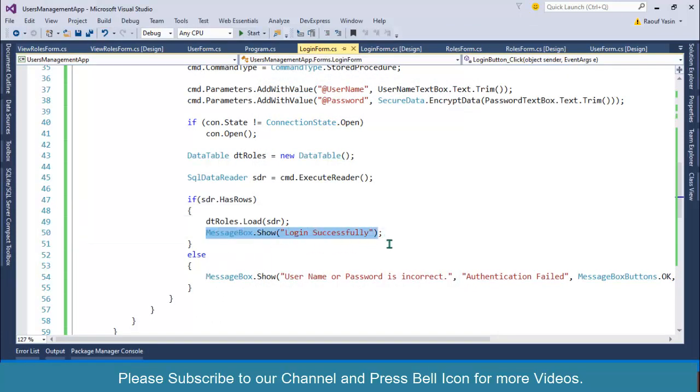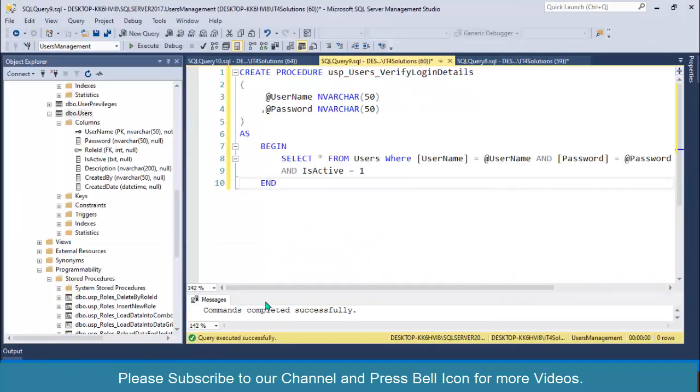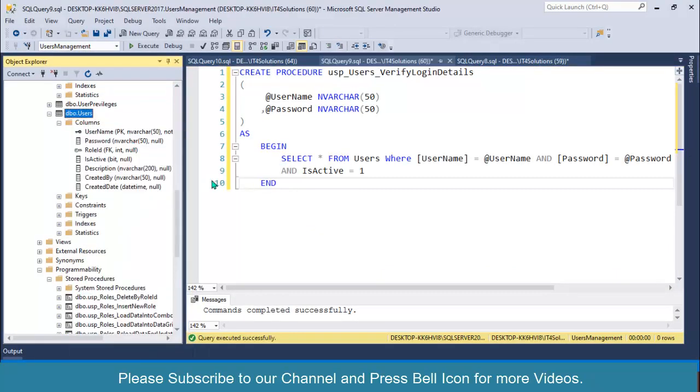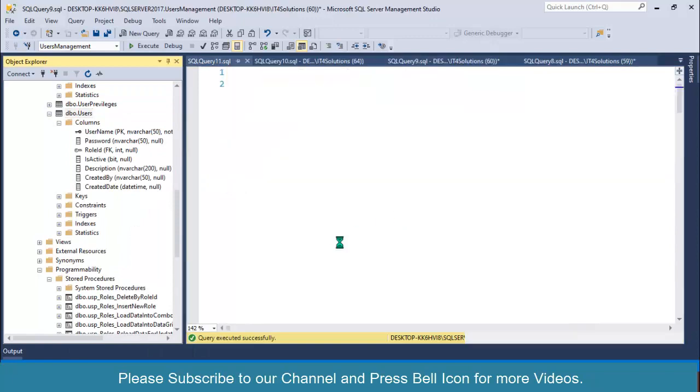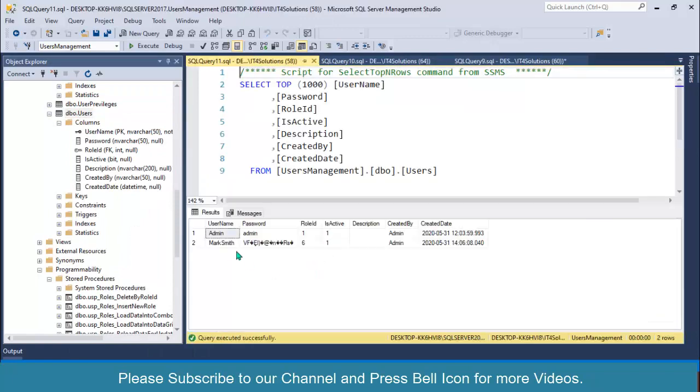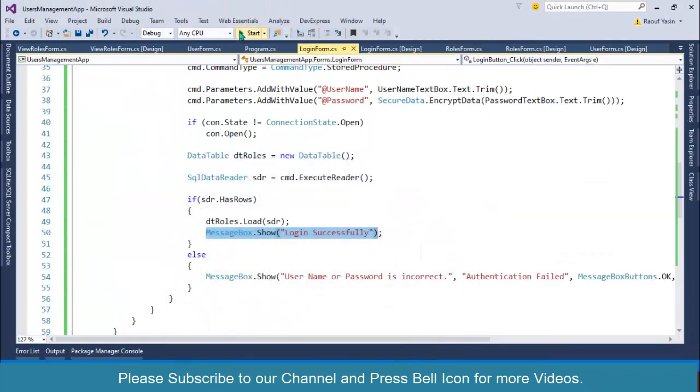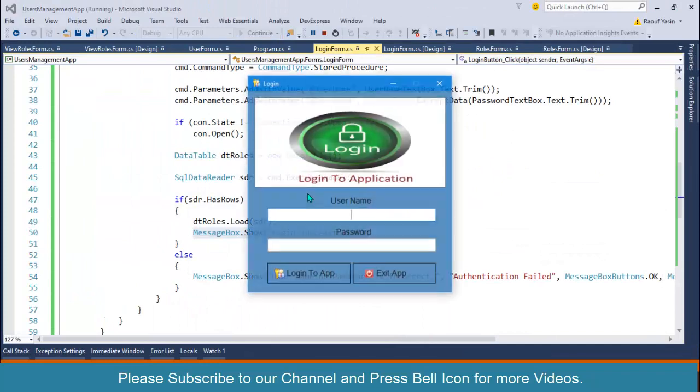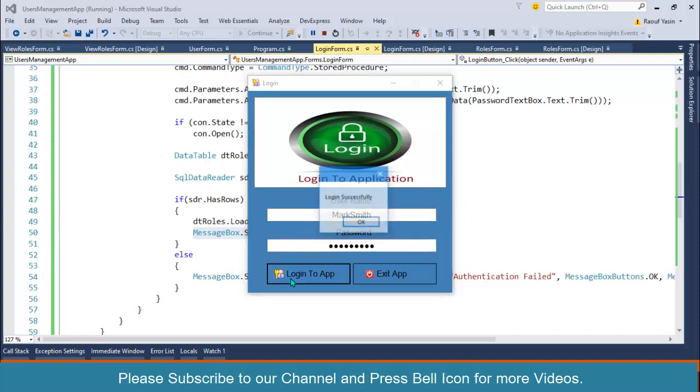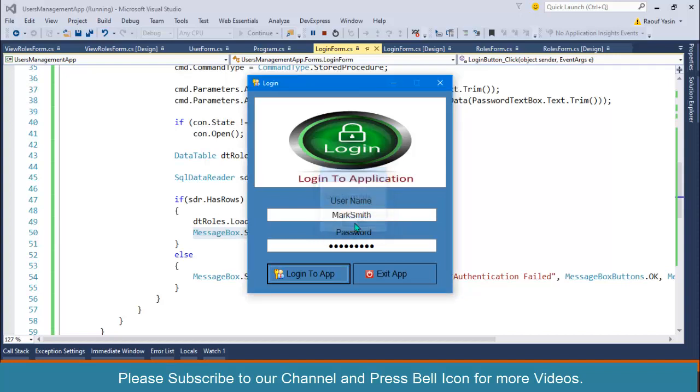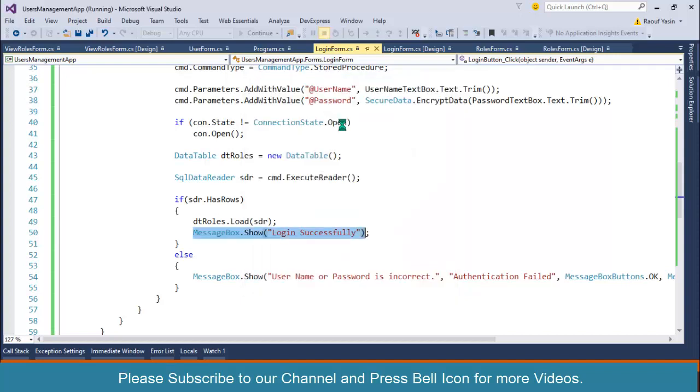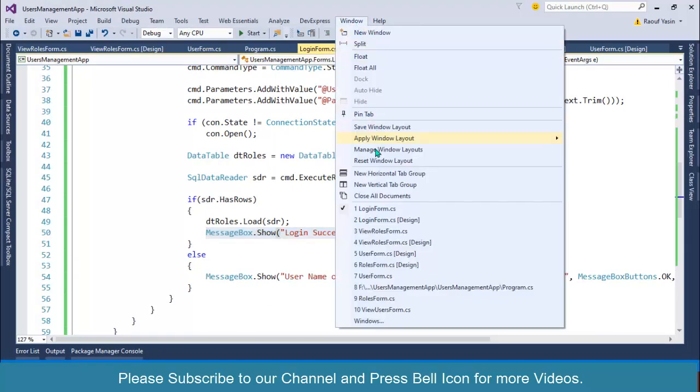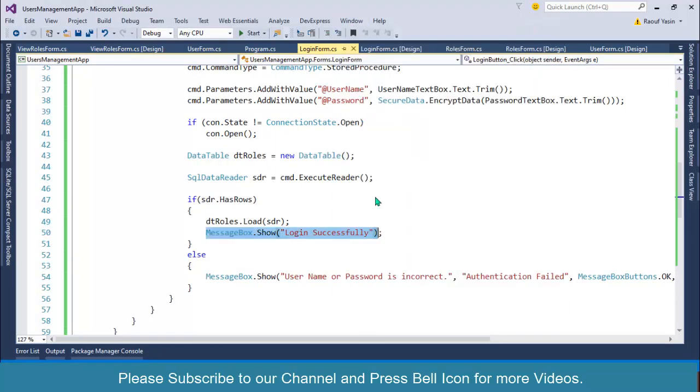Let me verify the username, it's marksmith. Login successfully. Instead of displaying this message, we will display the dashboard screen so that the user can perform his desired operations.